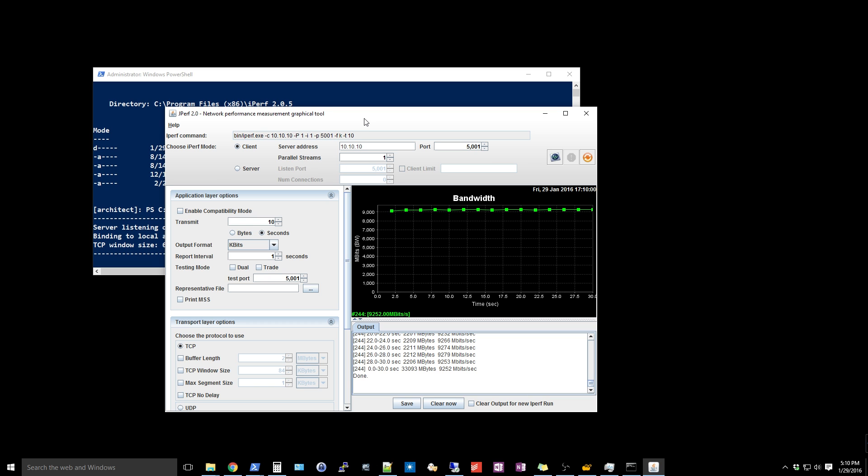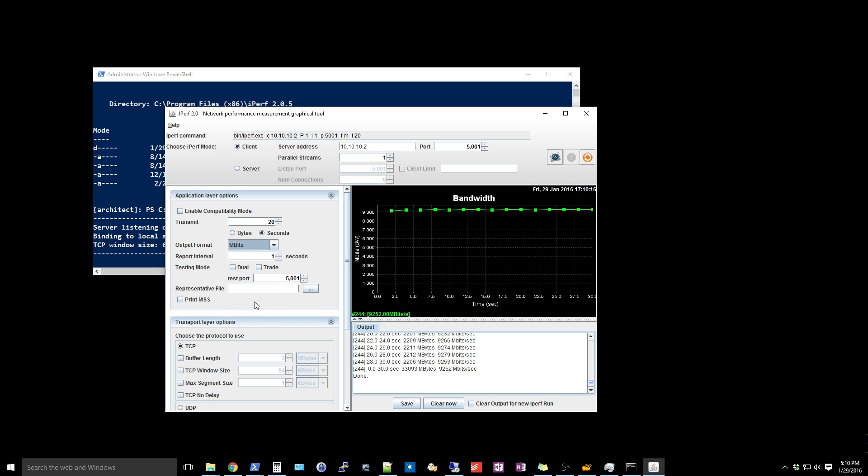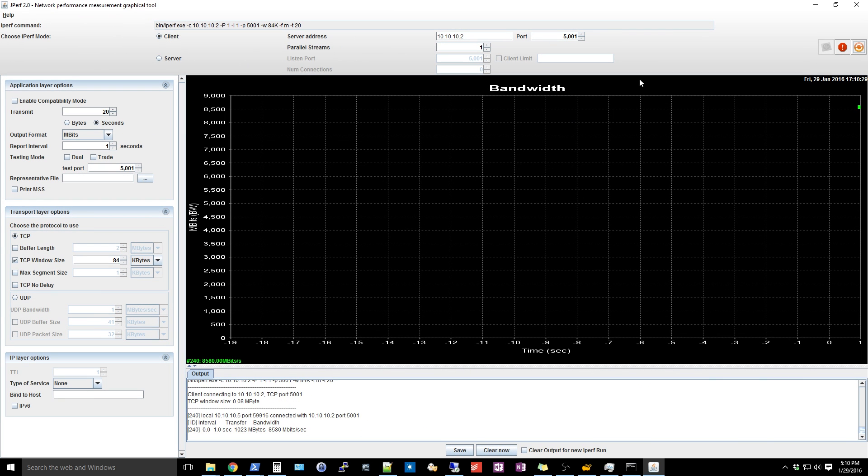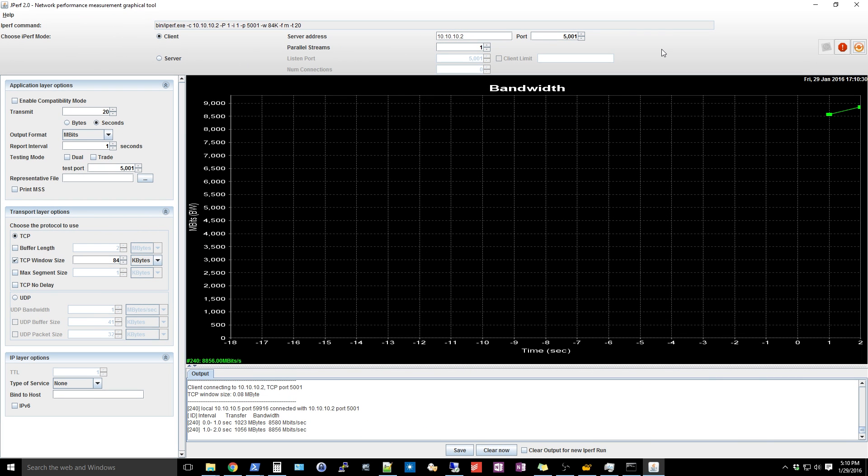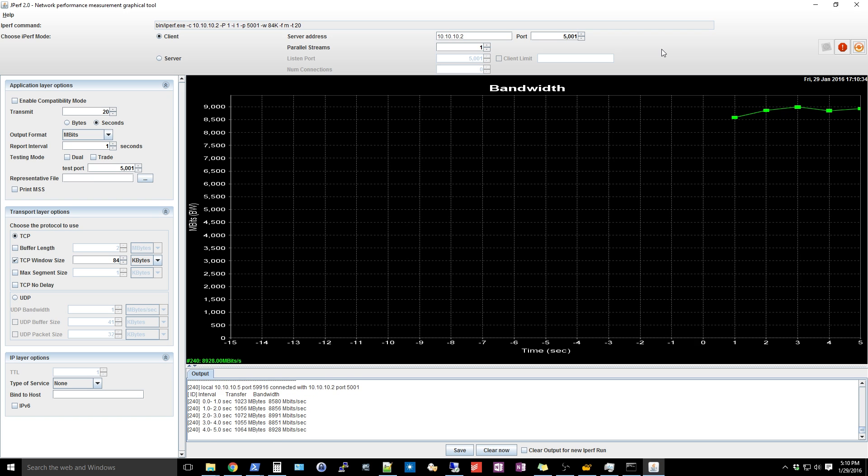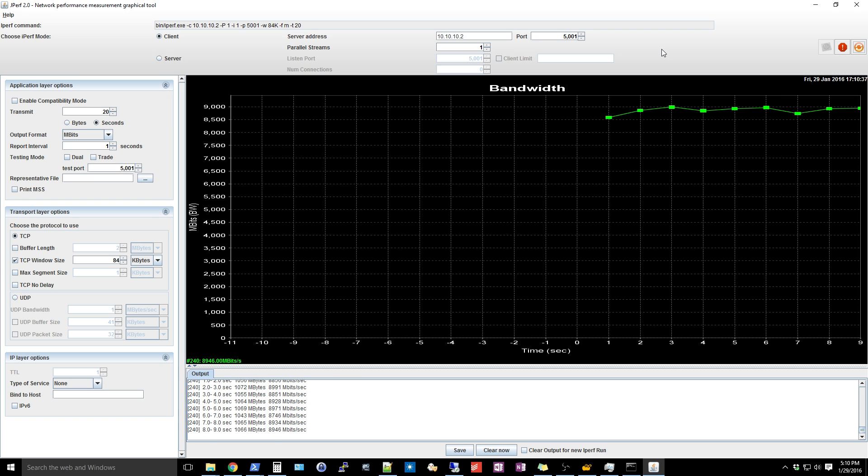Start by installing jperf, which should include the iperf binary, linked in the video description. Run a jperf server instance on PC number two and start jperf client on PC number one. Configure client settings as displayed. Or you can just use the command line if you prefer. Match the settings I use and execute a 30-second job to get a sense of how your system is performing. Bring up task manager and monitor your compute and network utilization to verify nothing odd is happening and things are functioning as you expect.